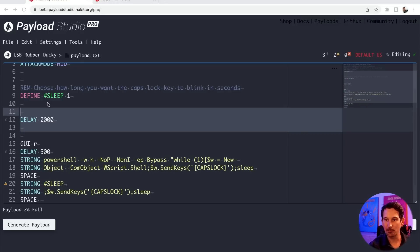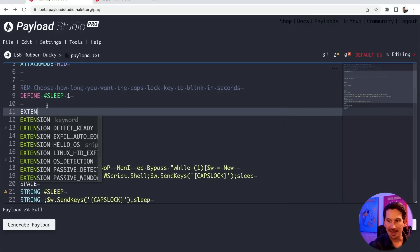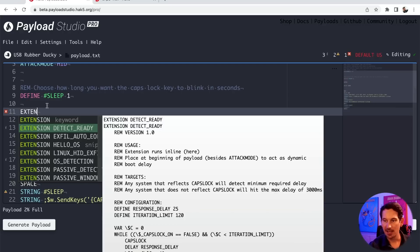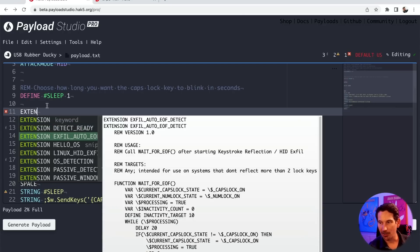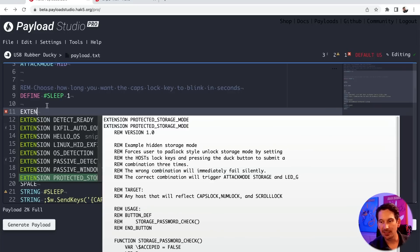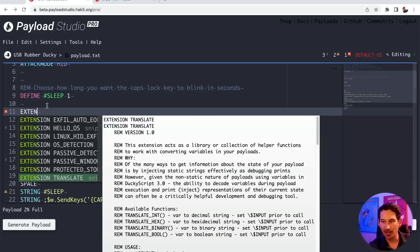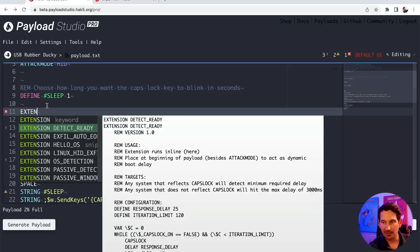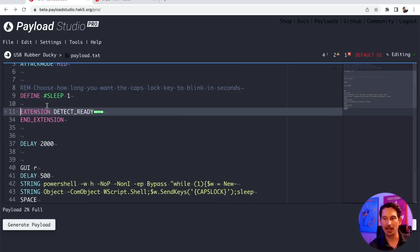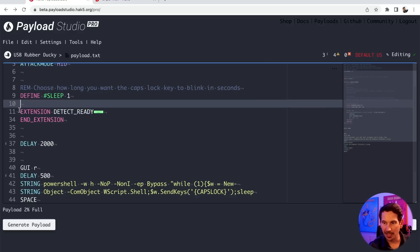So we're going to do something more intelligent now that we have DuckyScript 3.0 with its conditions, logic, and all the other fun stuff. We're going to use an extension. As you remember, we introduced extensions with the Bash Bunny years ago and brought that concept to the USB Rubber Ducky. Right in Payload Studio you can start typing 'extension' and it will auto-complete all of these available extensions. We can see Detect Ready, exfil, auto-EOF detect, Hello OS, and others. Select one and hit Enter and it's added — notice the line number jumps from 10 to 34.